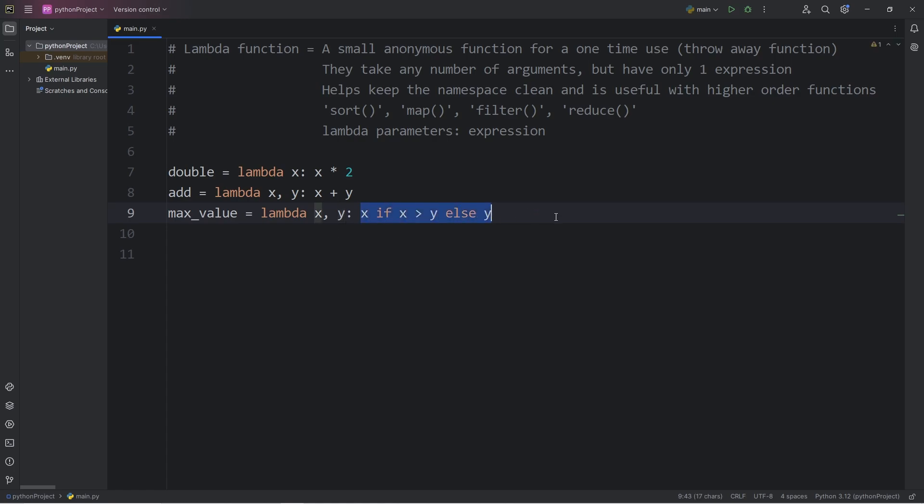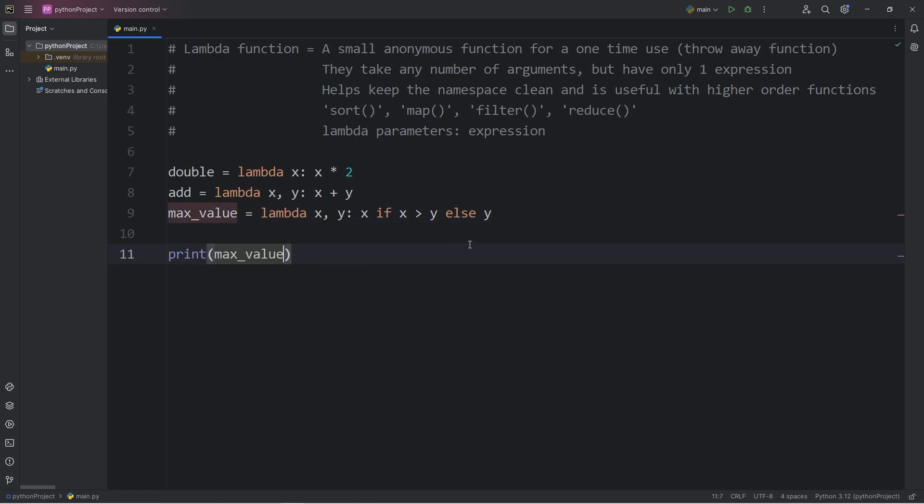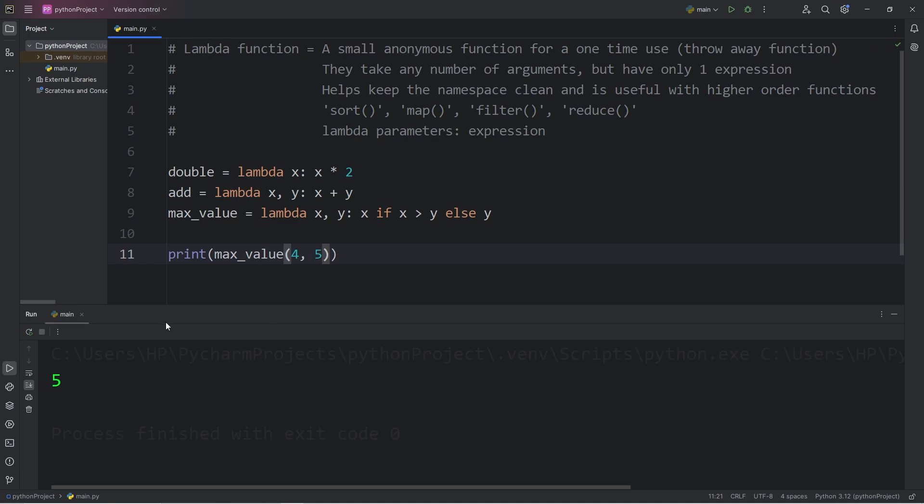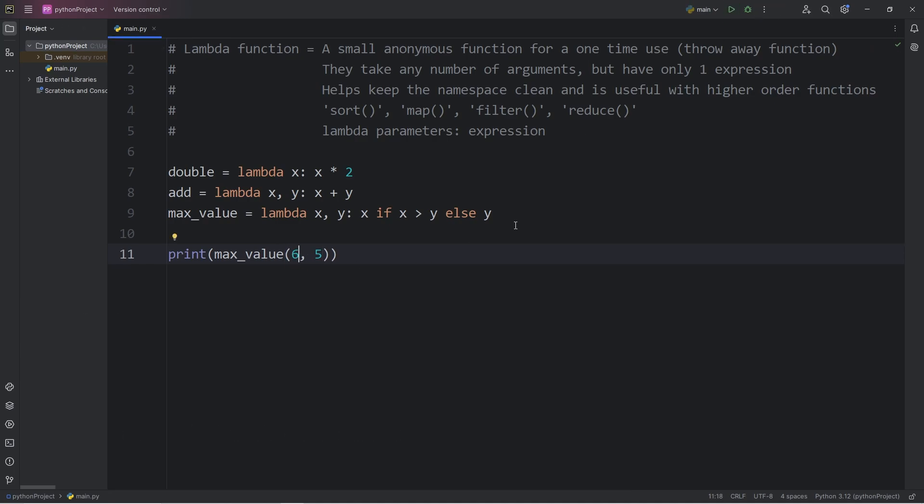This is similar to a list comprehension. I will print. Take my variable of max_value. Call the lambda function that's within it. Pass in two numbers. What is the greater number between 4 and 5? 5. What about 6 and 5? Well, we get 6.